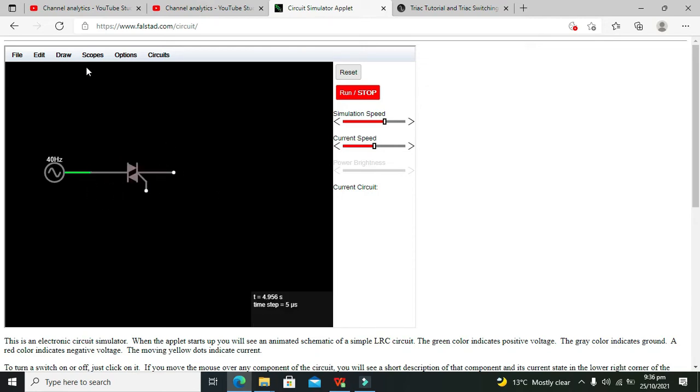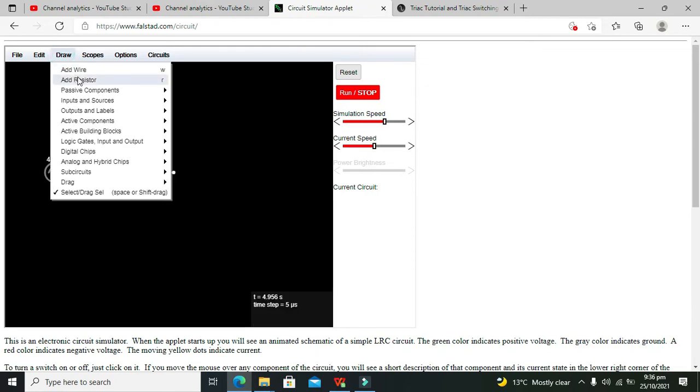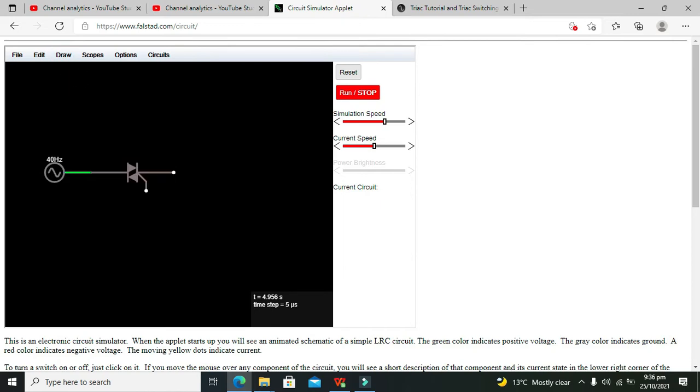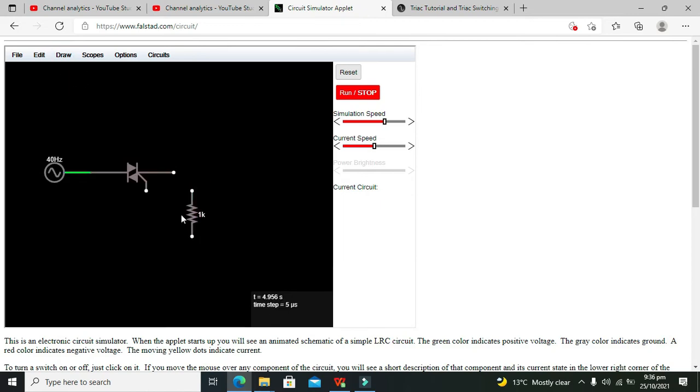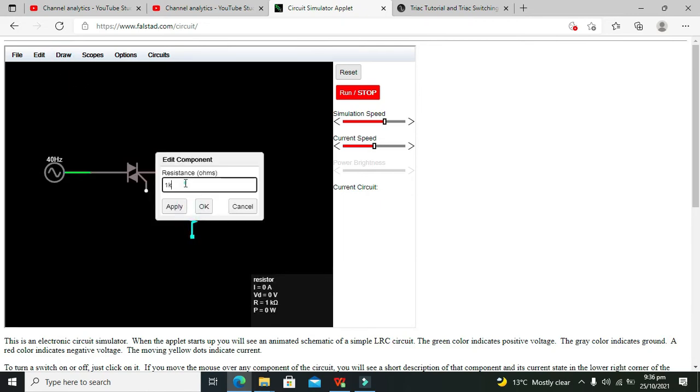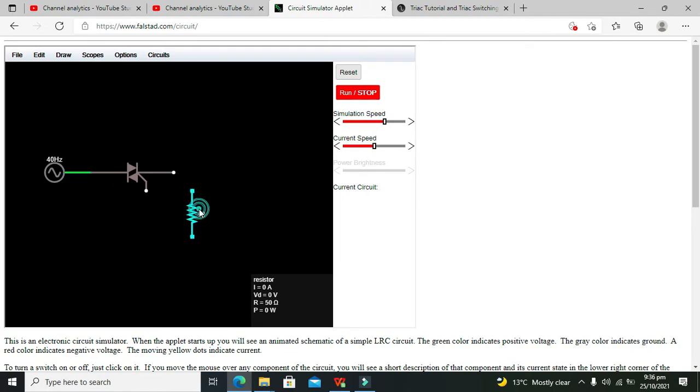After TRIAC we will attach one resistor, a load resistor whose value must be like 50 ohms and not more than that.